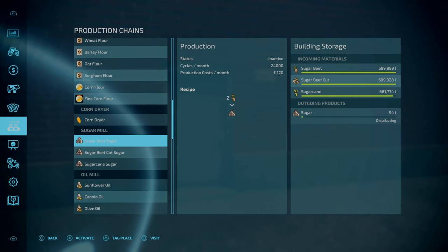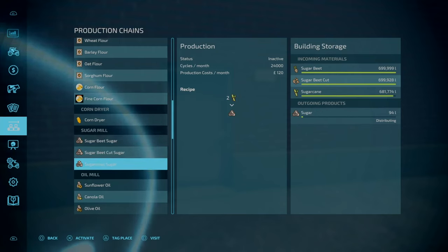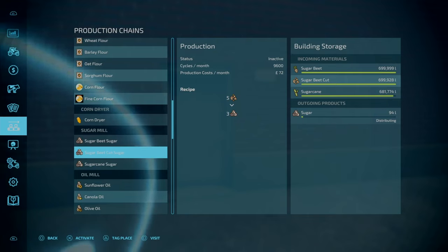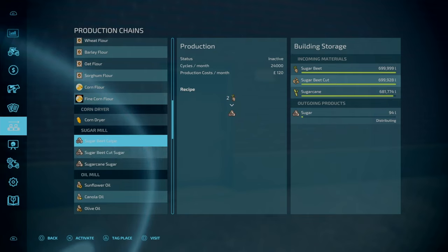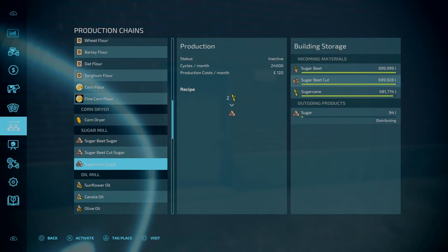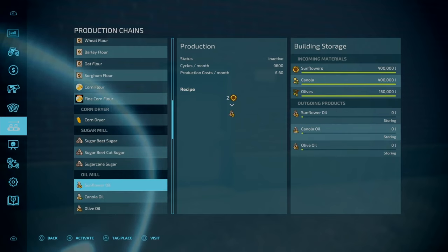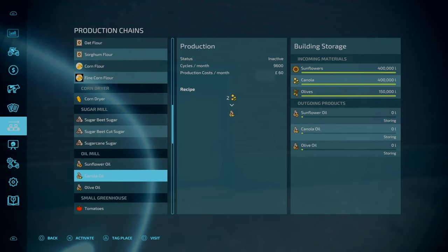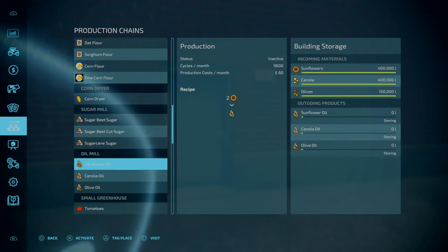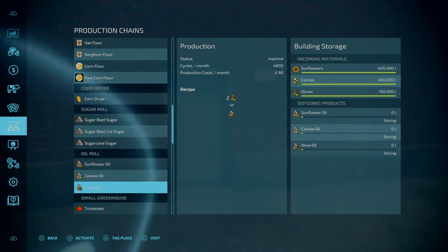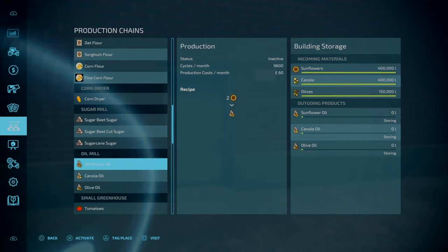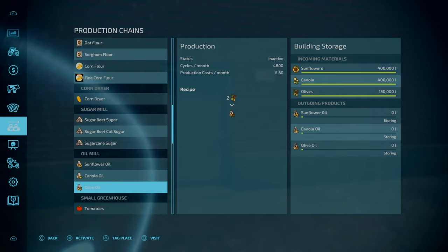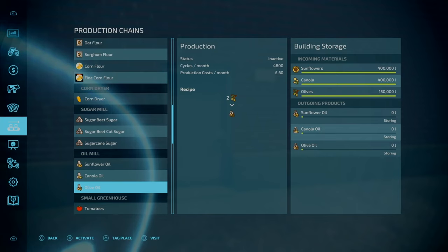For the sugar, these are double the cycles per month. Same recipe, same ratios. They all hold 700,000 liters each. The oil mill, you can do your sunflower, canola and olive oil. The ratios are the same, 2 to 1. However, the cycles per month have been doubled. Usually that is 1,400 cycles per month compared to 2,400 cycles per month.